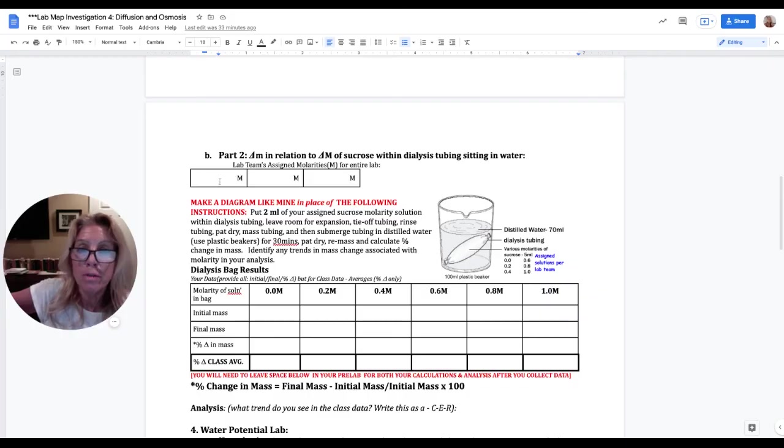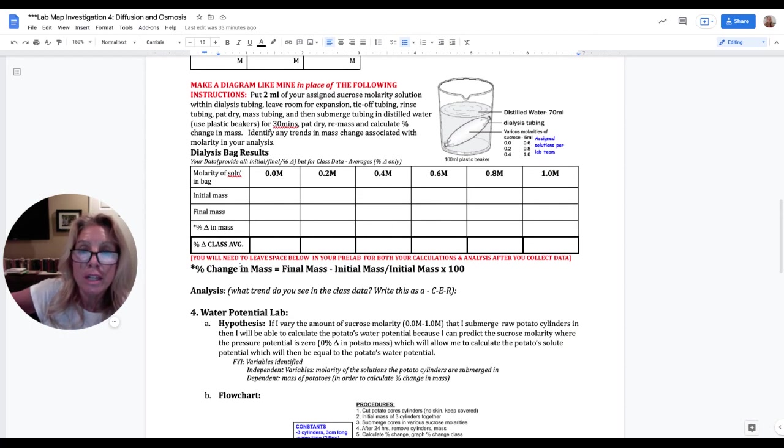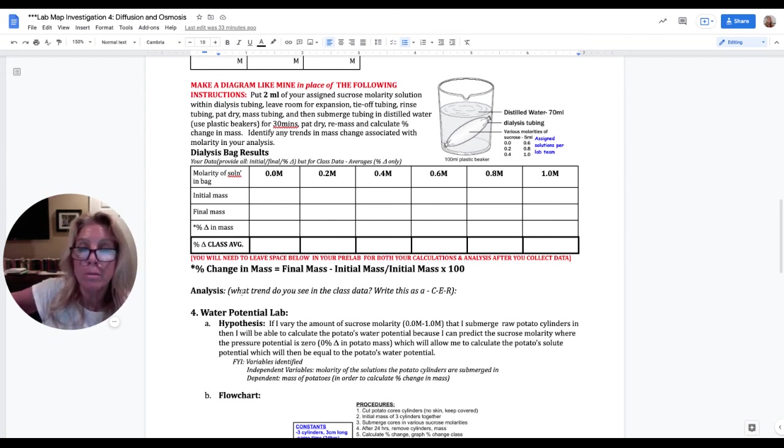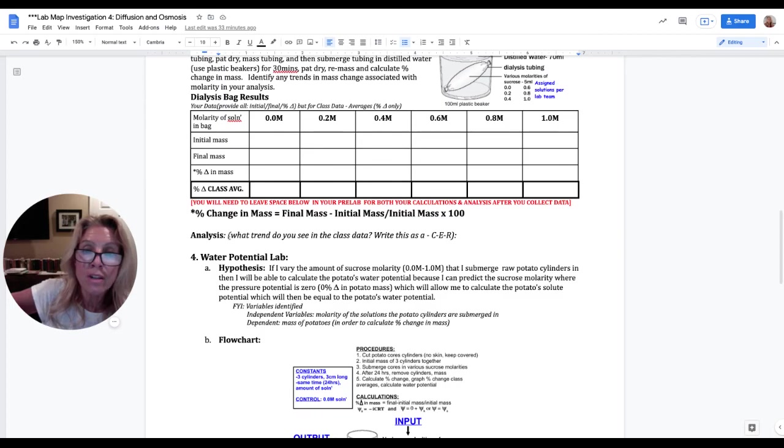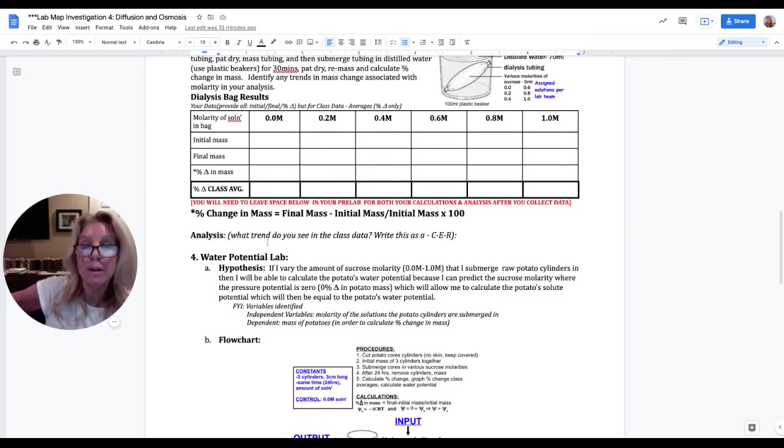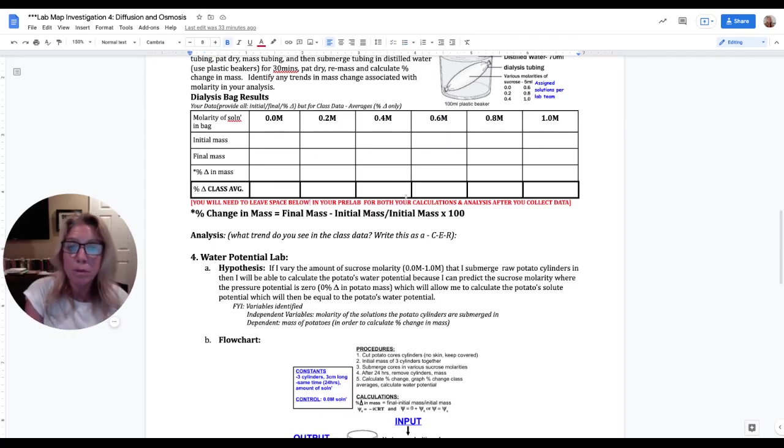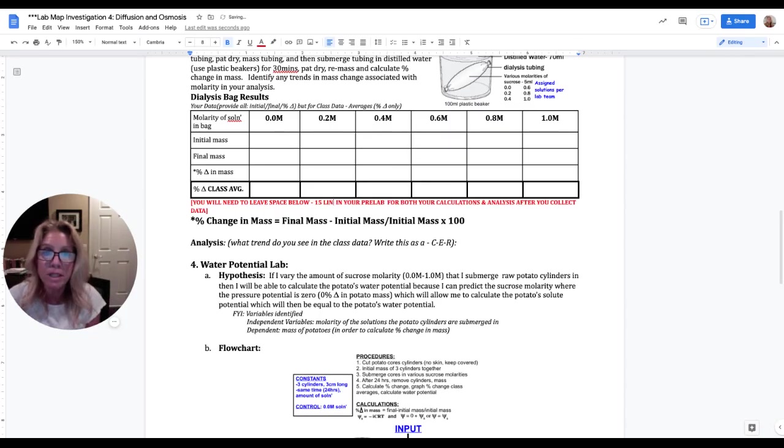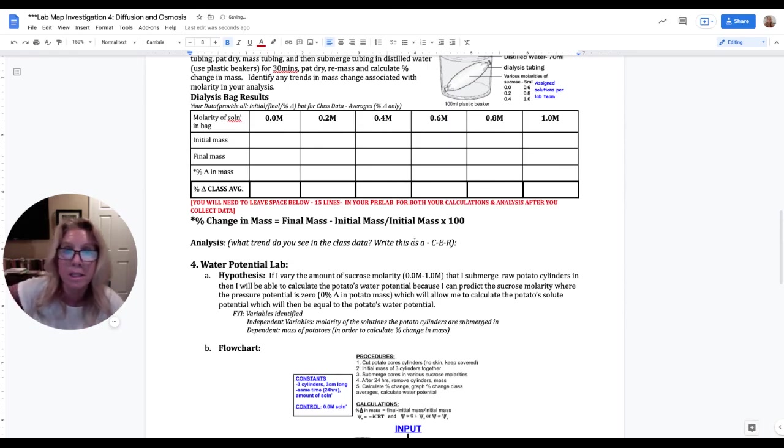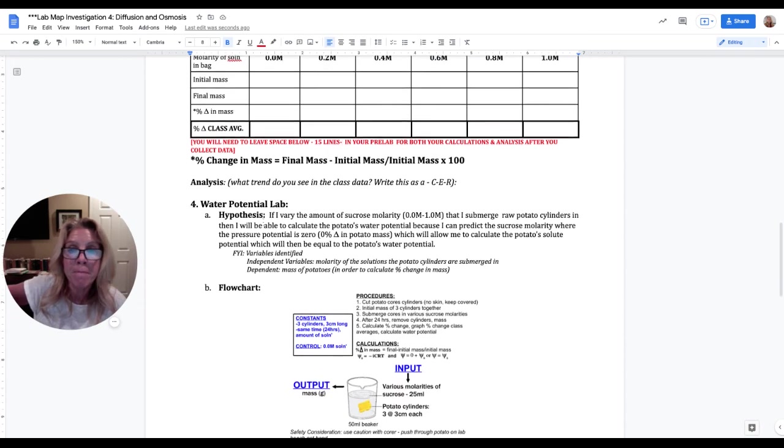Then you're going to put part two, make this little tiny table. Again, you don't need to write all this out. Just put in this picture and you're going to need to make this data table as well. You're going to need to leave room here for you to calculate your percent change in mass under here. So I would leave maybe five to six lines right here. And then you're going to need to leave room right here for your analysis, another five to six lines. So when I say you need to leave space below in order to do all of that, I would say, conservatively speaking, I would do about 15 lines, at least conservatively speaking, depending on how much room or how large you write.